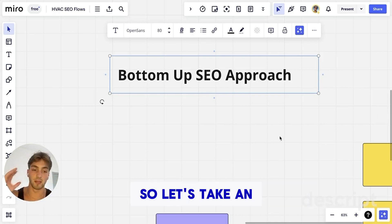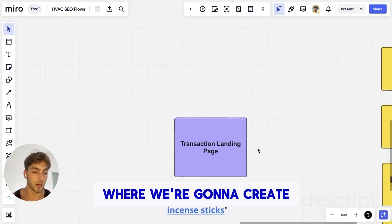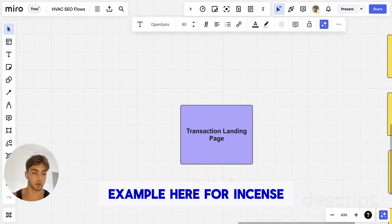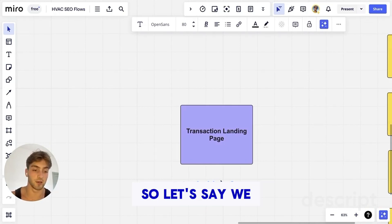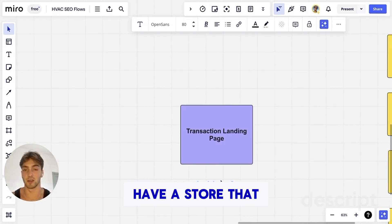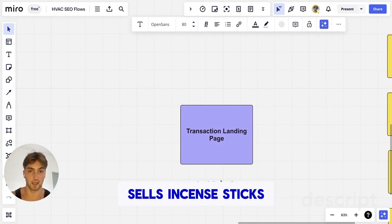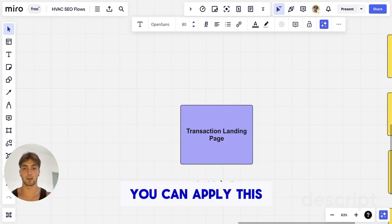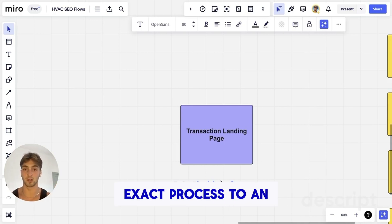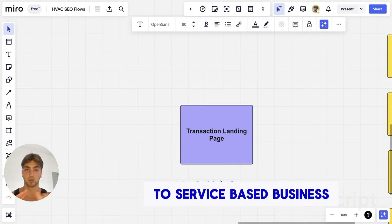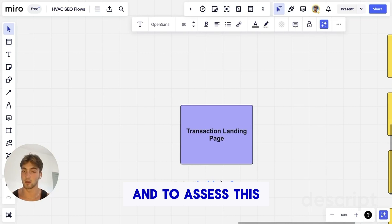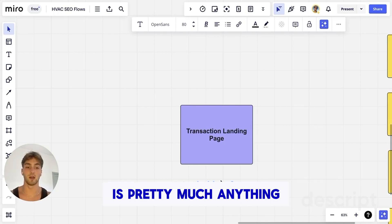Let's take an example where we're going to create a landing page — I've got an example here for incense sticks. Let's say we have a store that sells incense sticks and related products. You can apply this exact process to an agency, a service-based business, a SaaS business — pretty much anything.